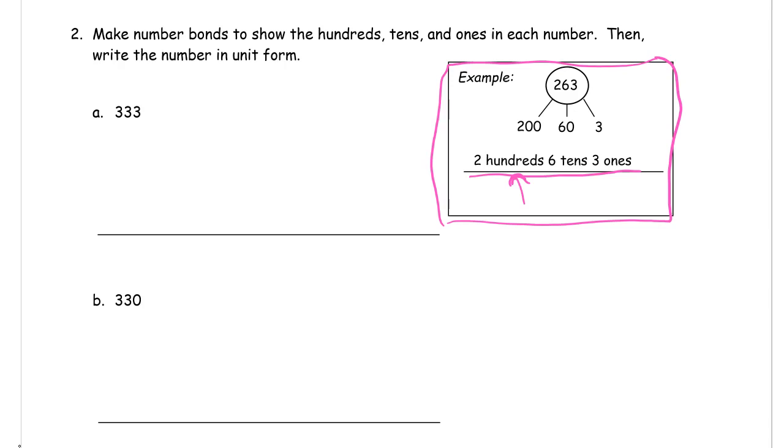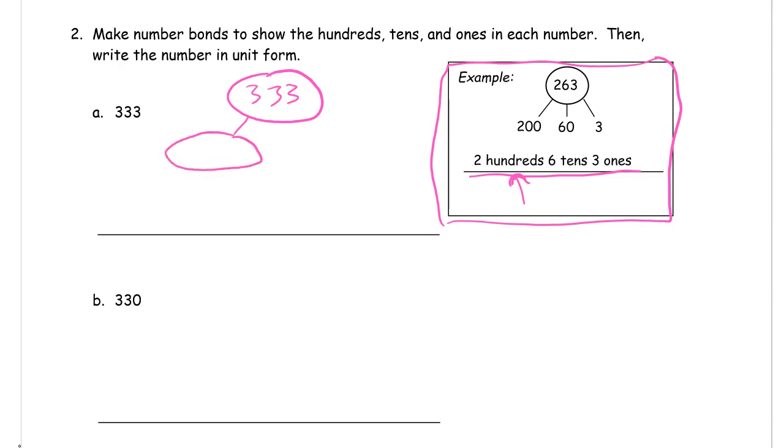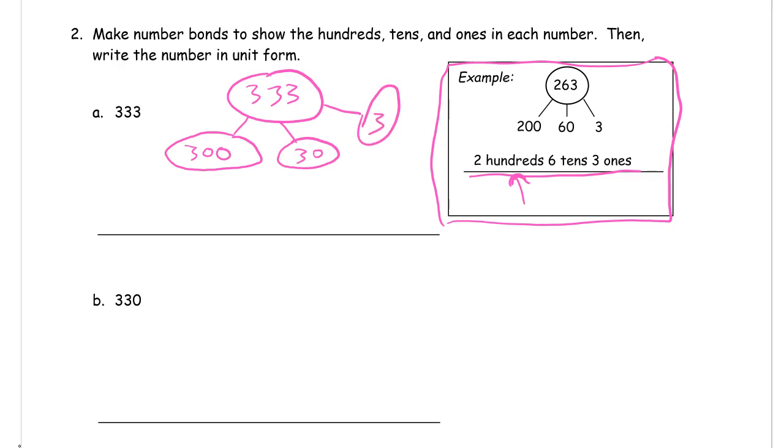So the 333. Now be careful, this isn't just a 3, a 3, and a 3 because that would add up to 9. The hundreds digit is worth 300. The value of the tens digit is 30. And there's the 3. The whole idea of the number bond is that the 3 parts, or however many parts there are, add up to the whole.